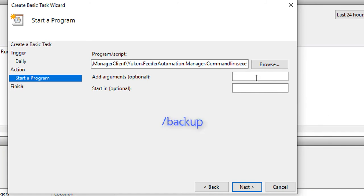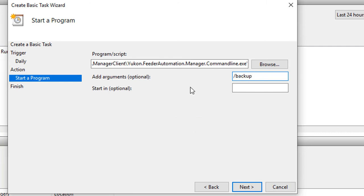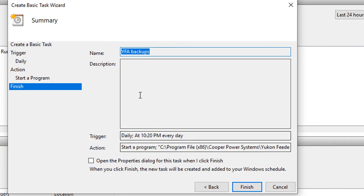Here we have to do a forward slash backup. And I'm going to do that with a lowercase b. And this tells it, okay, run this program in a command line with this additional argument. We're going to hit next. So it's going to start it every day. And we can do finish.